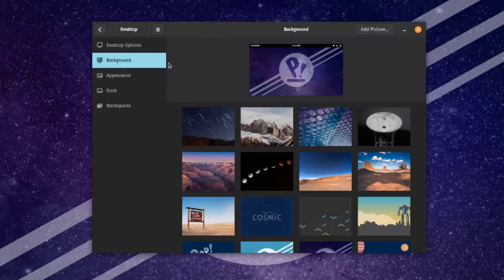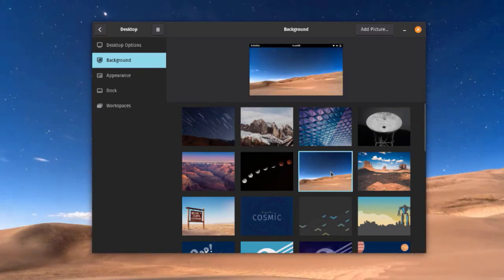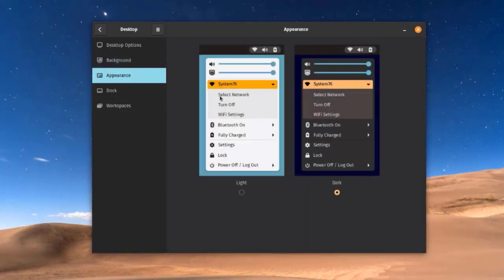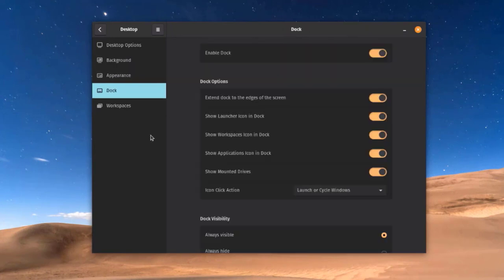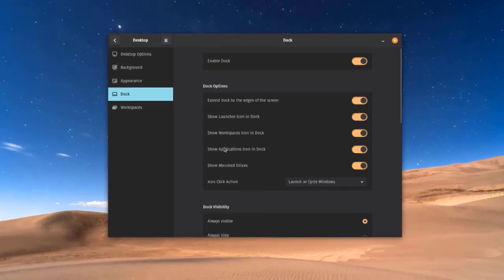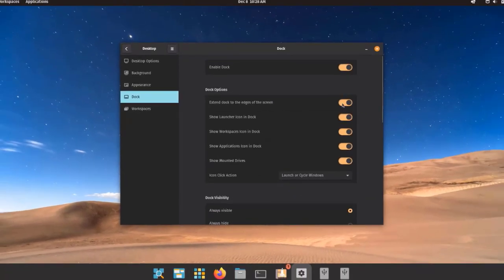I'll click on Background — I can change the background here. I'm going to choose this background. In appearance configuration there's light and dark — I'll click Dark. Here I can configure the icons on the dock and extend the dock to the edges of the screen.